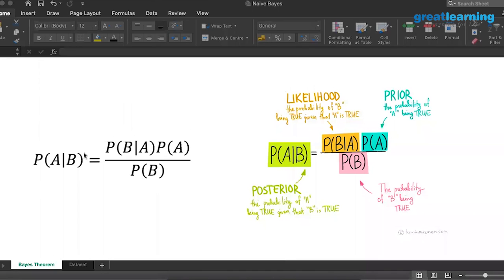We call the output the posterior and the machine-learned part is the likelihood. This is what the algorithm actually machine-learns. So at least 50% clear on Bayes theorem. If you're still confused, I'll give you some links to some good blogs with examples that will make it clearer.